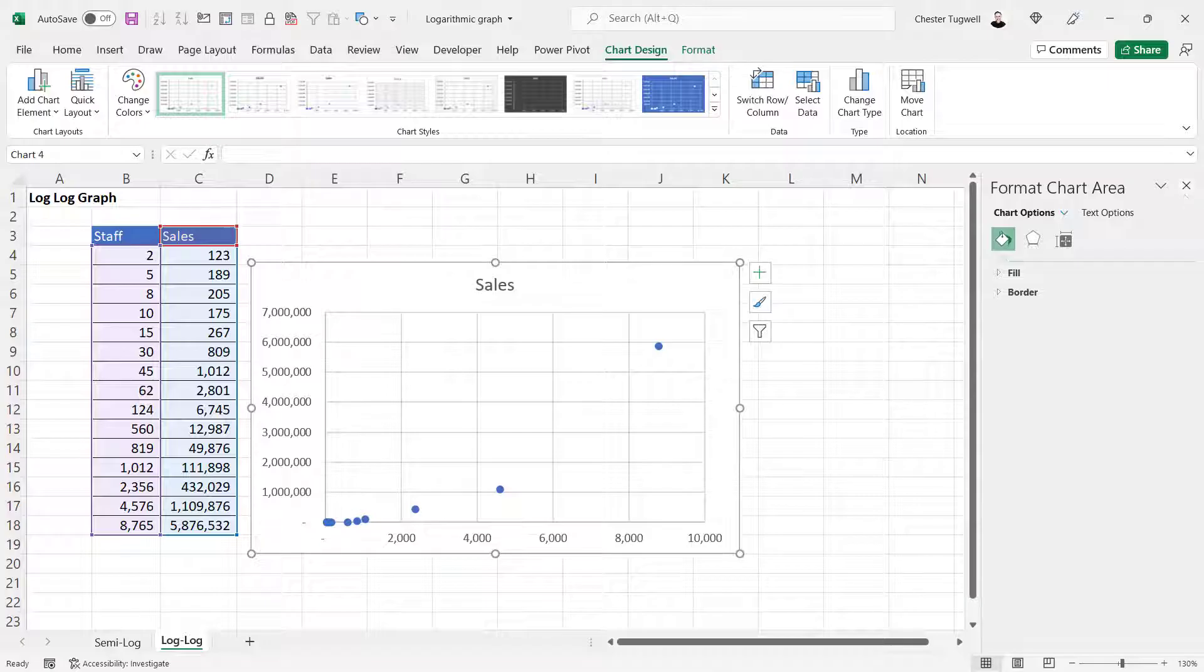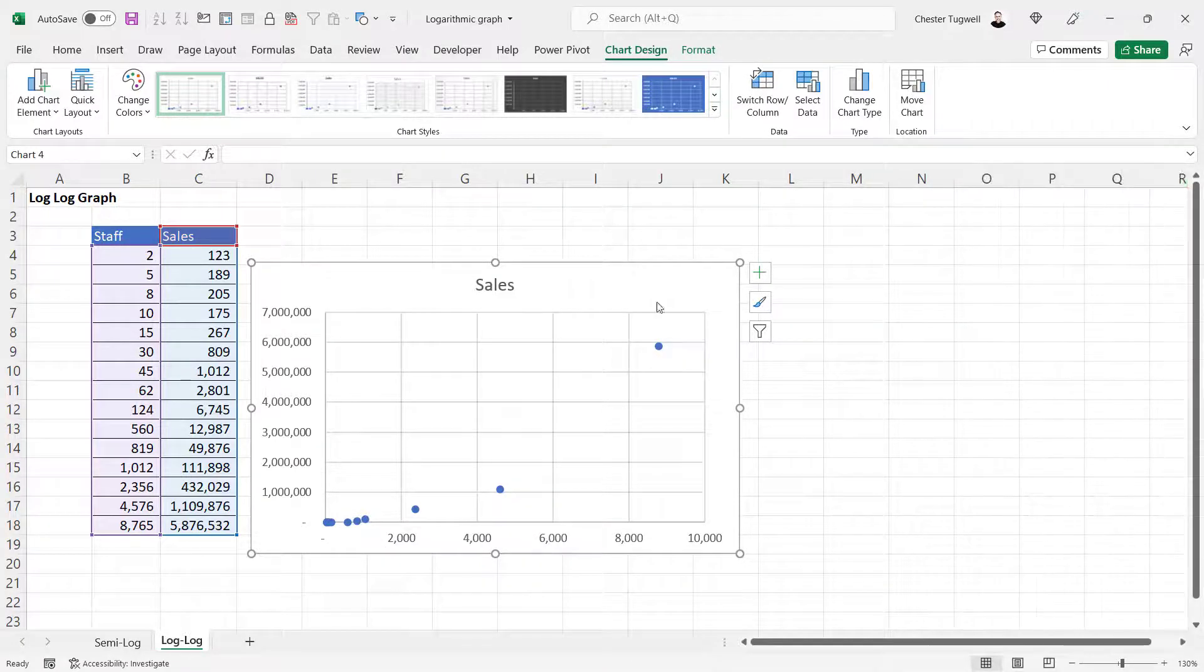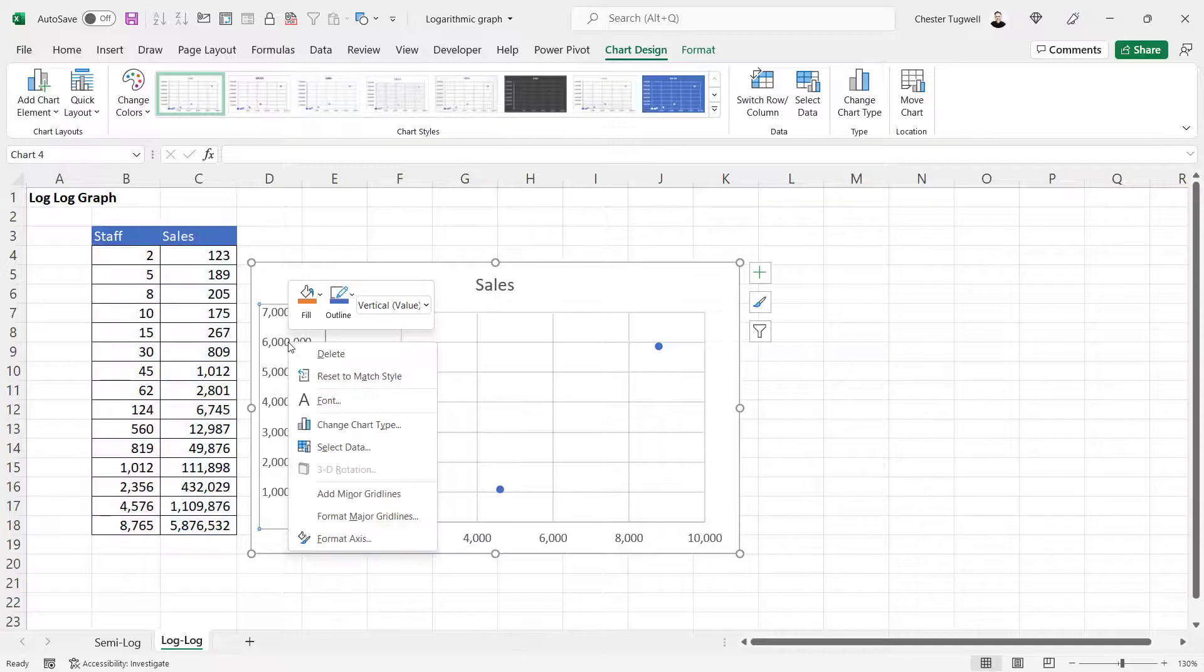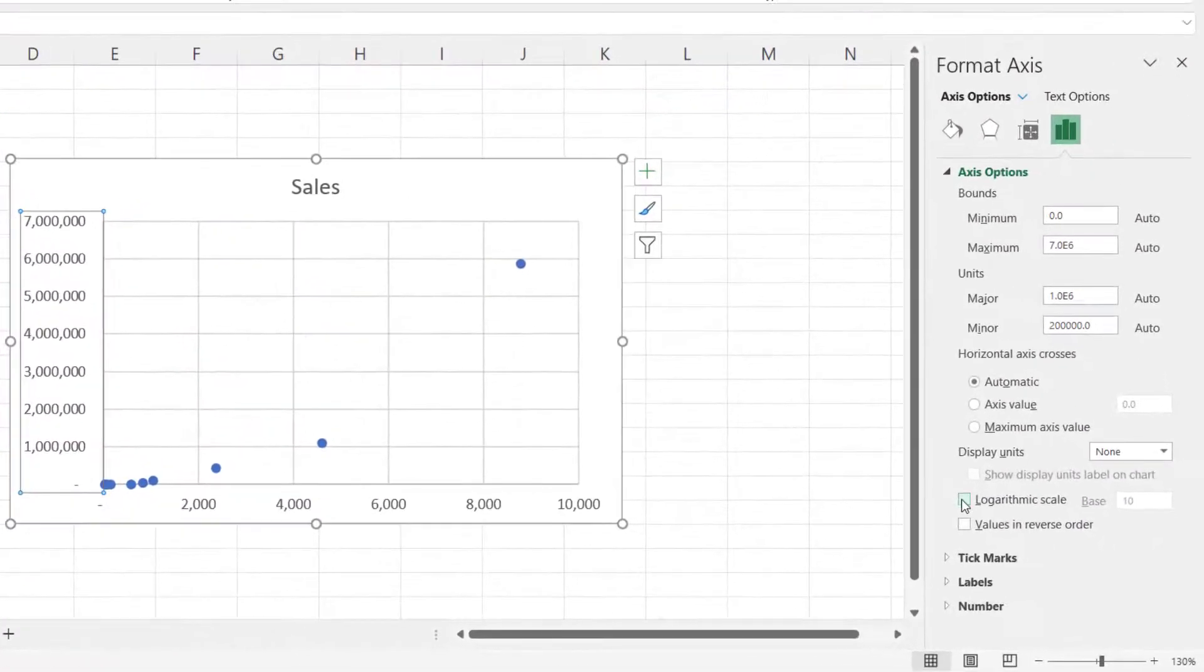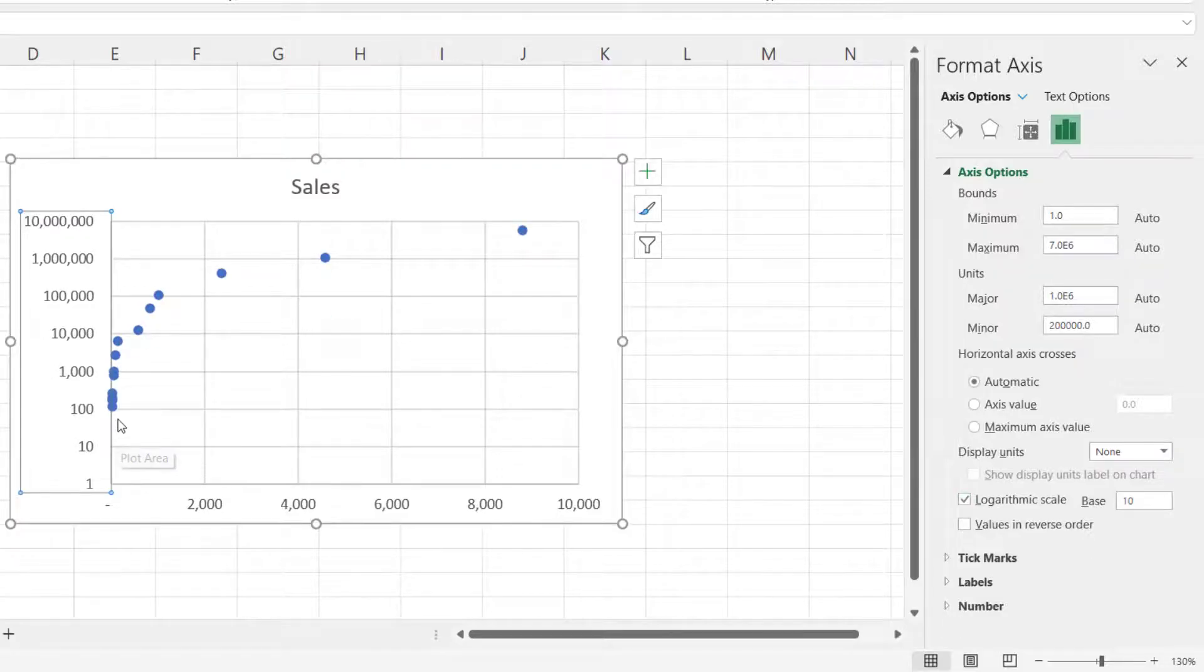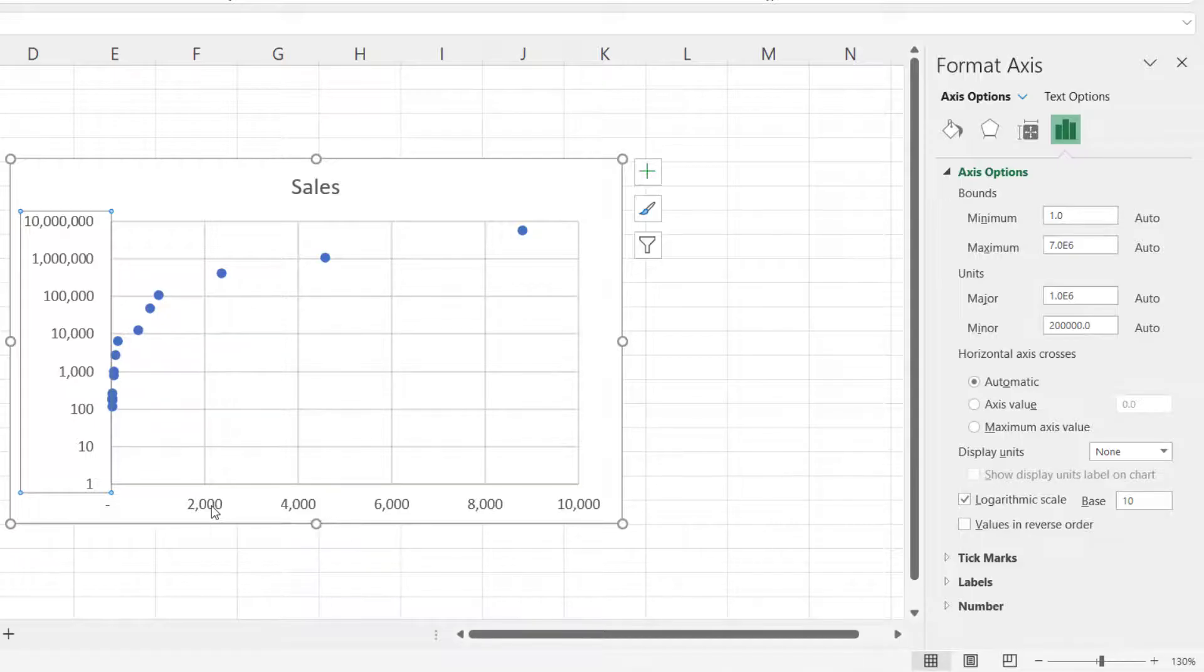Now assuming that you don't already have this task pane open, you'd close it down, right-click on this vertical axis, select Format Axis, and tick this option for logarithmic scale. You can see it's already separating out these data points, but we could do the same for the horizontal axis.